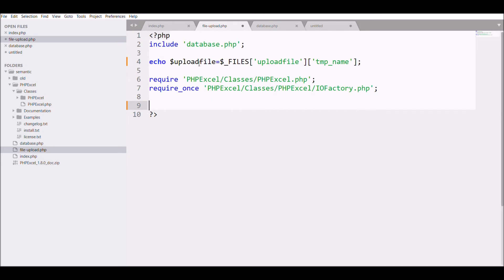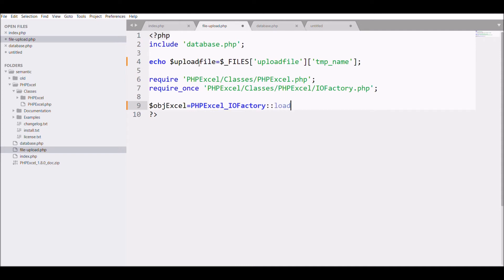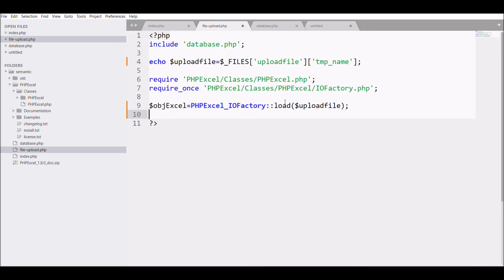Now I need to load my Excel file into PHPExcel. For that we use the IOFactory load function — I'm storing the result in an object called '$excel', passing the temp file name to it. This will load the Excel file into the PHPExcel object so we can fetch the data.